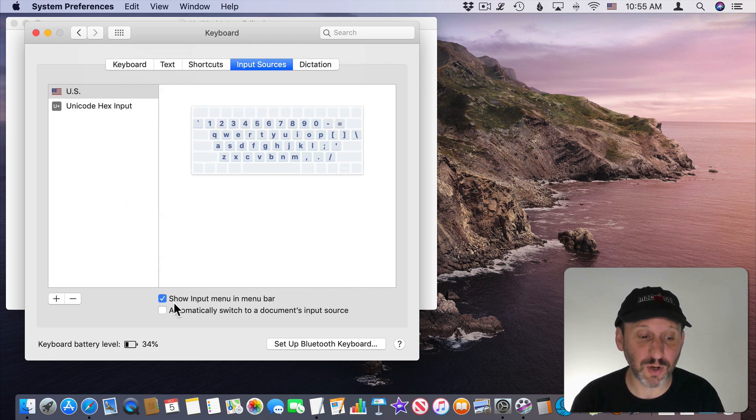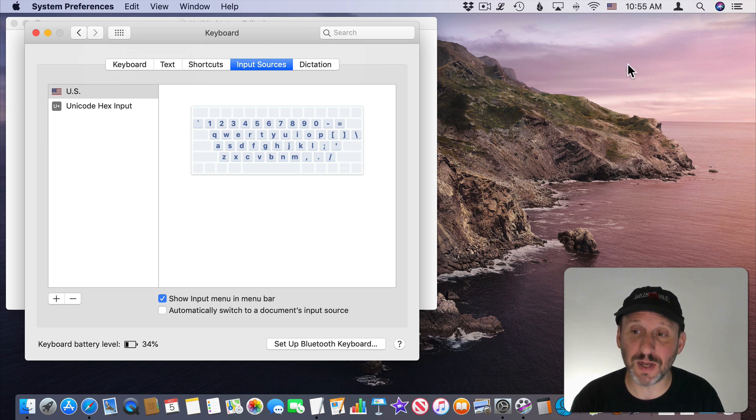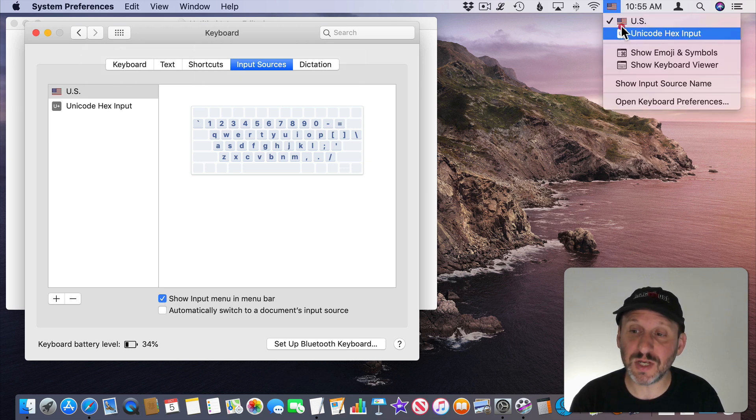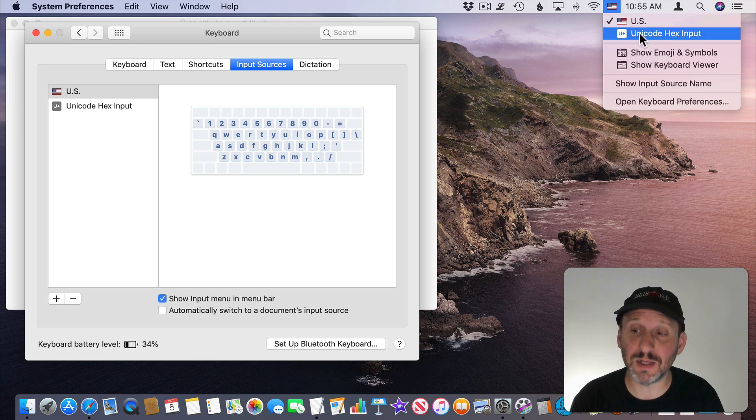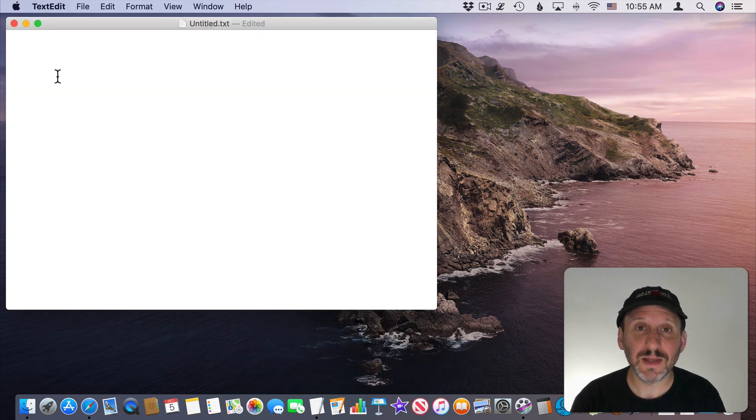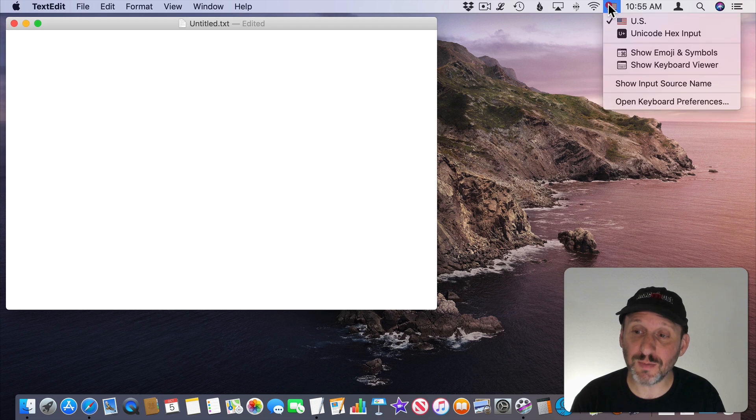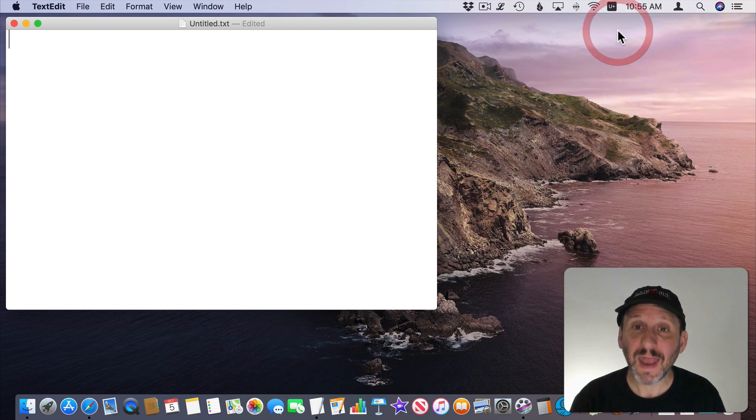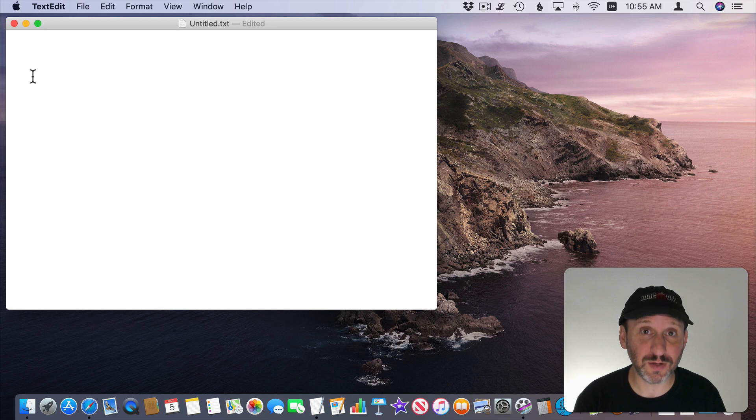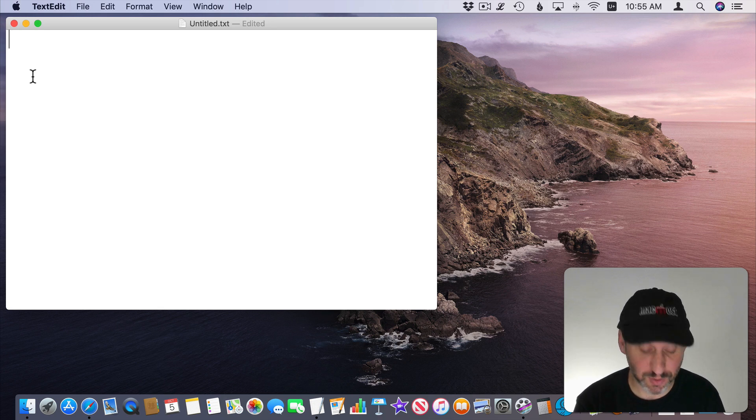You also want to make sure it turns on Show Input Menu in Menu Bar. You see that here with symbols for each of the keyboards. So the US Keyboard and the Unicode Hex Input Keyboard. Now I can switch to this special keyboard here and the first thing I'll notice is that most of the time it just works like a regular keyboard. I can type just regular words.